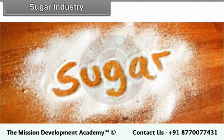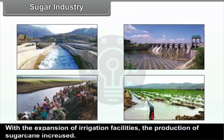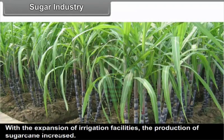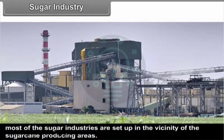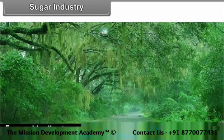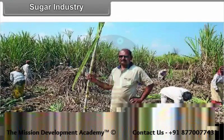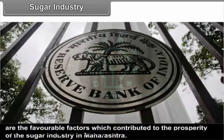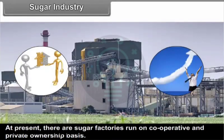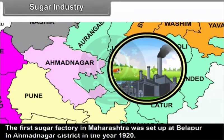With the expansion of irrigation facilities, the production of sugarcane increased. As sugarcane is perishable and loses its weight and sucrose content quickly after cutting, most of the sugar industries are set up in the vicinity of the sugarcane producing areas. Favourable climate, availability of the market, labour supply, transport and communication facilities and availability of capital are the favourable factors for the sugar industry. At present, there are sugar factories run on co-operative and private ownership basis. The first sugar factory in Maharashtra was set up at Belapur in Ahmednagar district in the year 1920.